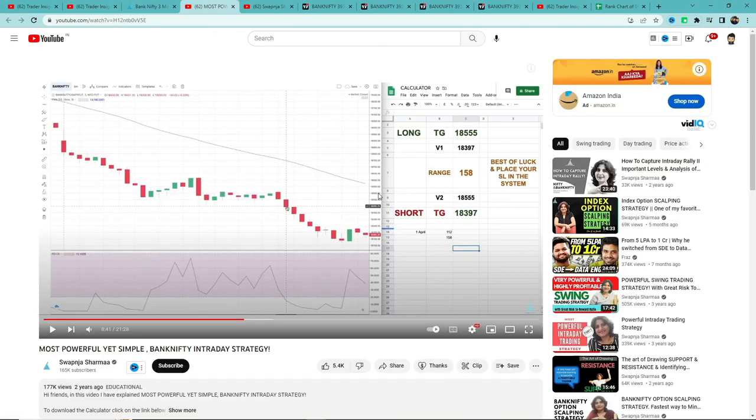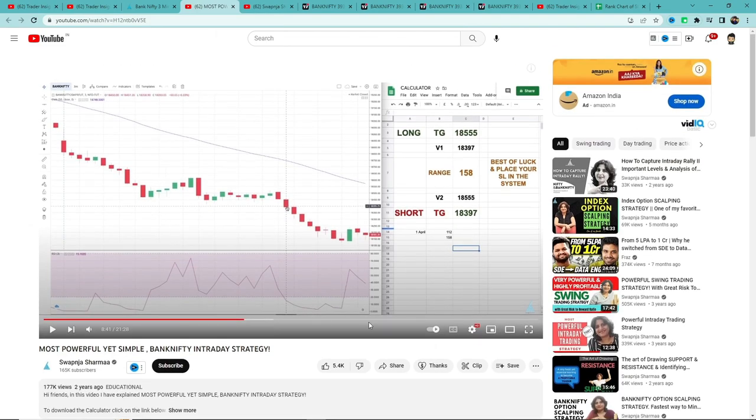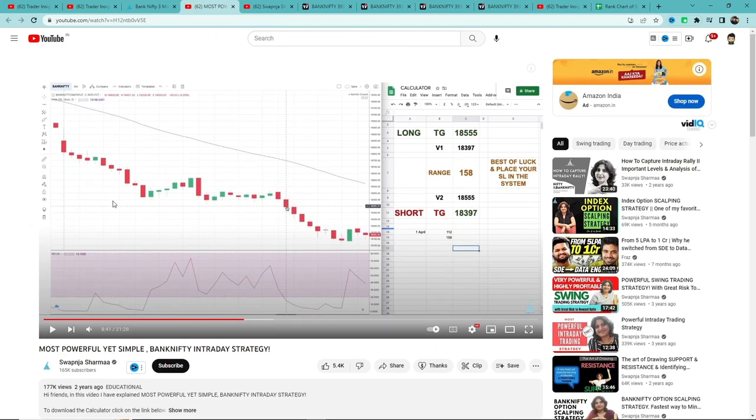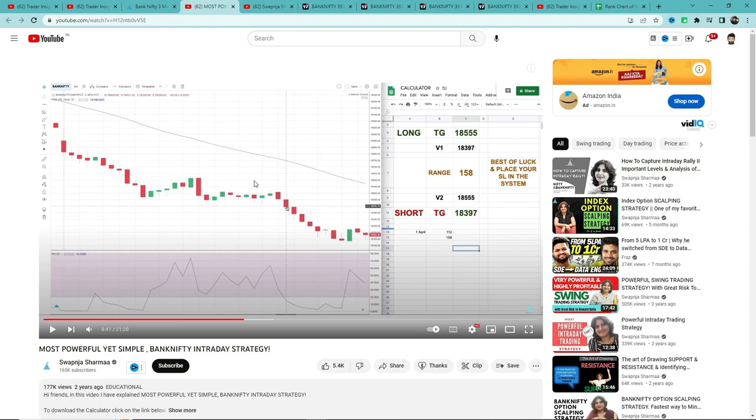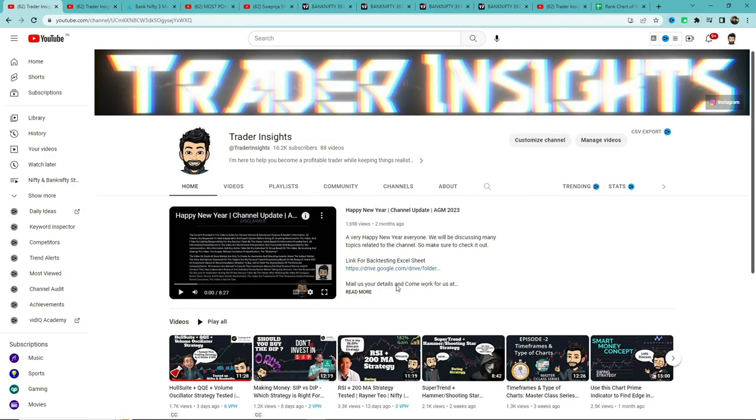As you can see from the video name, he has used two built-in indicators in TradingView and created a strategy, claiming this strategy has a 70% win rate in Bank Nifty. That sounds pretty awesome if true. We have tested two other strategies from this channel - you'll see those videos suggested or I'll put links in the description.